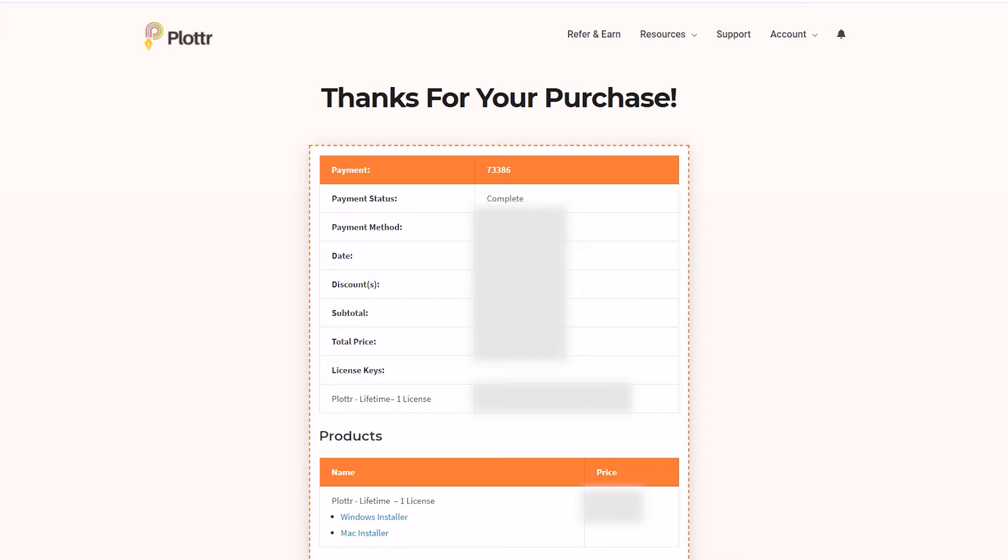Now there's several places to find your license key. The first is the thank you page you saw immediately after the purchase. And as you can see the license code is here.